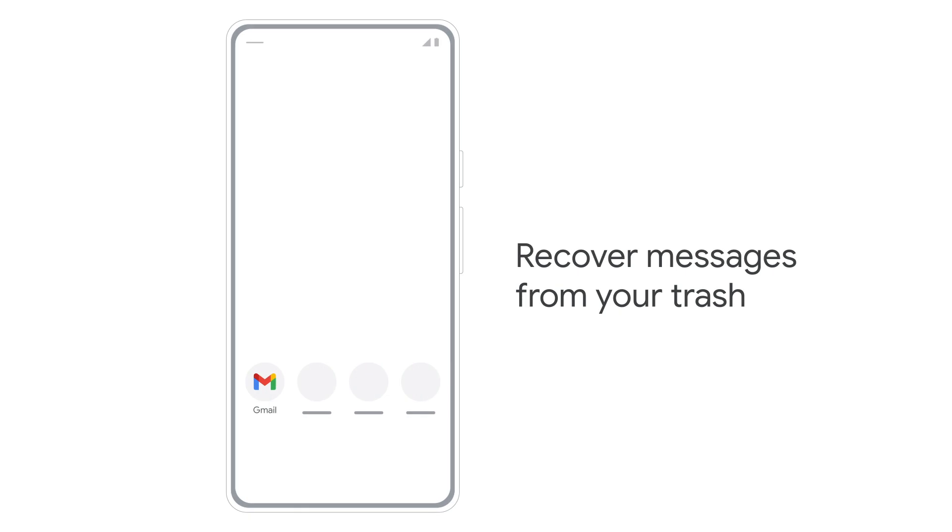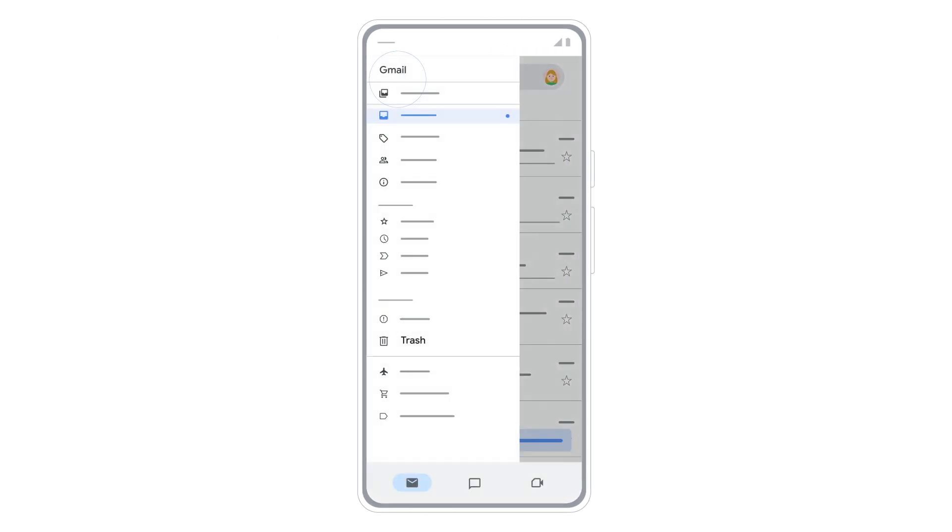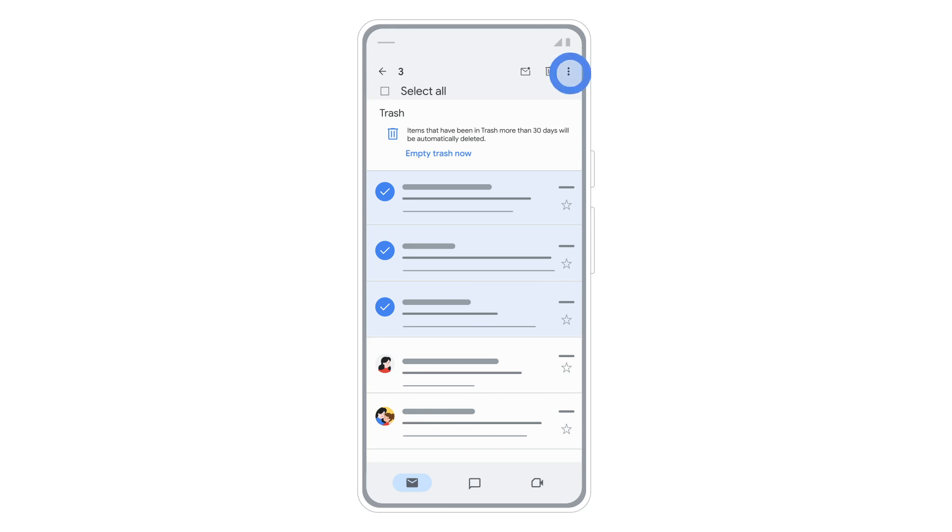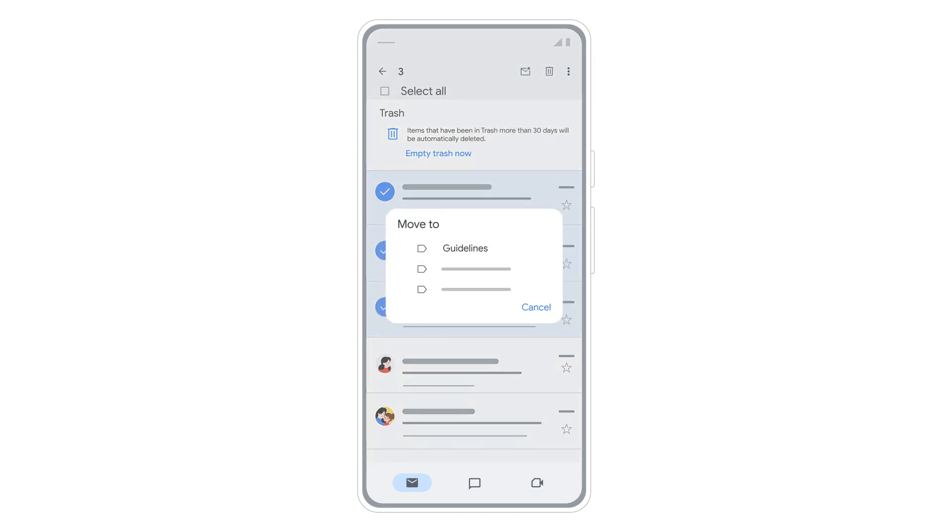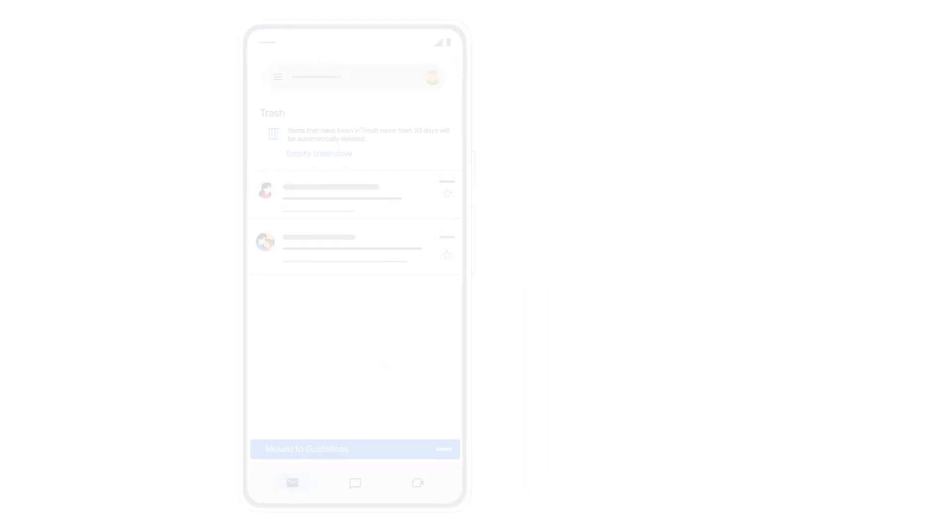To recover messages that you moved to trash in the past 30 days, open the menu, then select trash. In your trash, tap the circle next to each message you want to recover. Then tap the three dot icon at the top, followed by move to. Then move your messages to another location in Gmail.